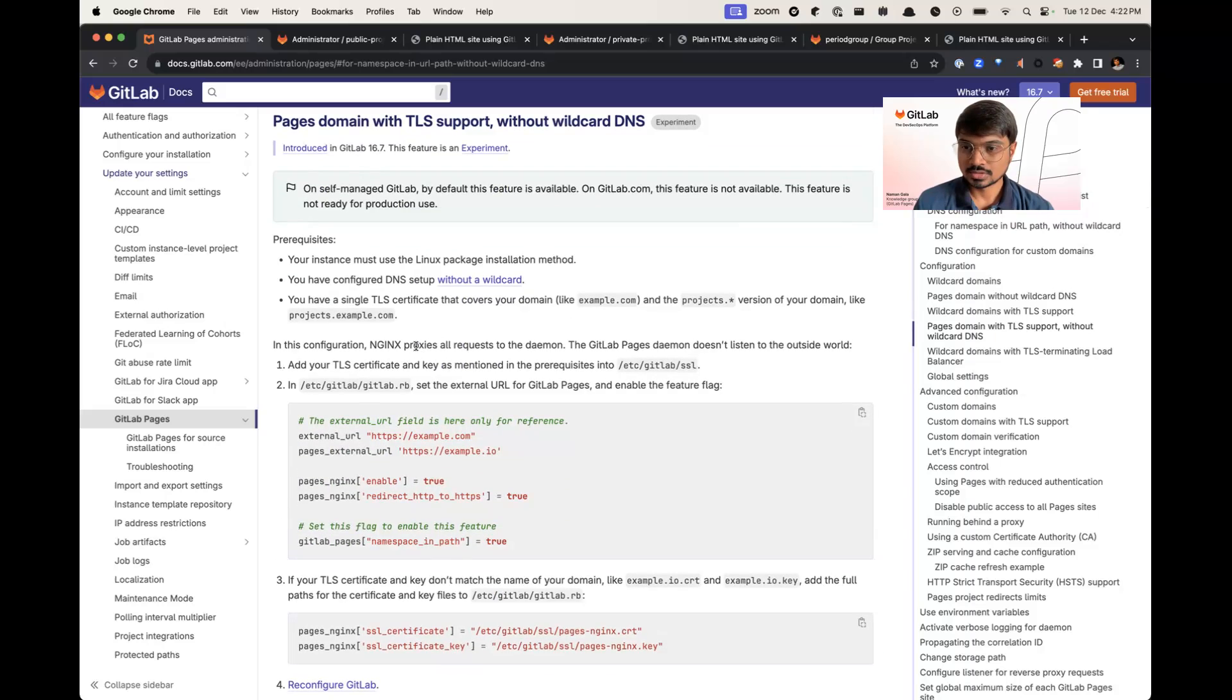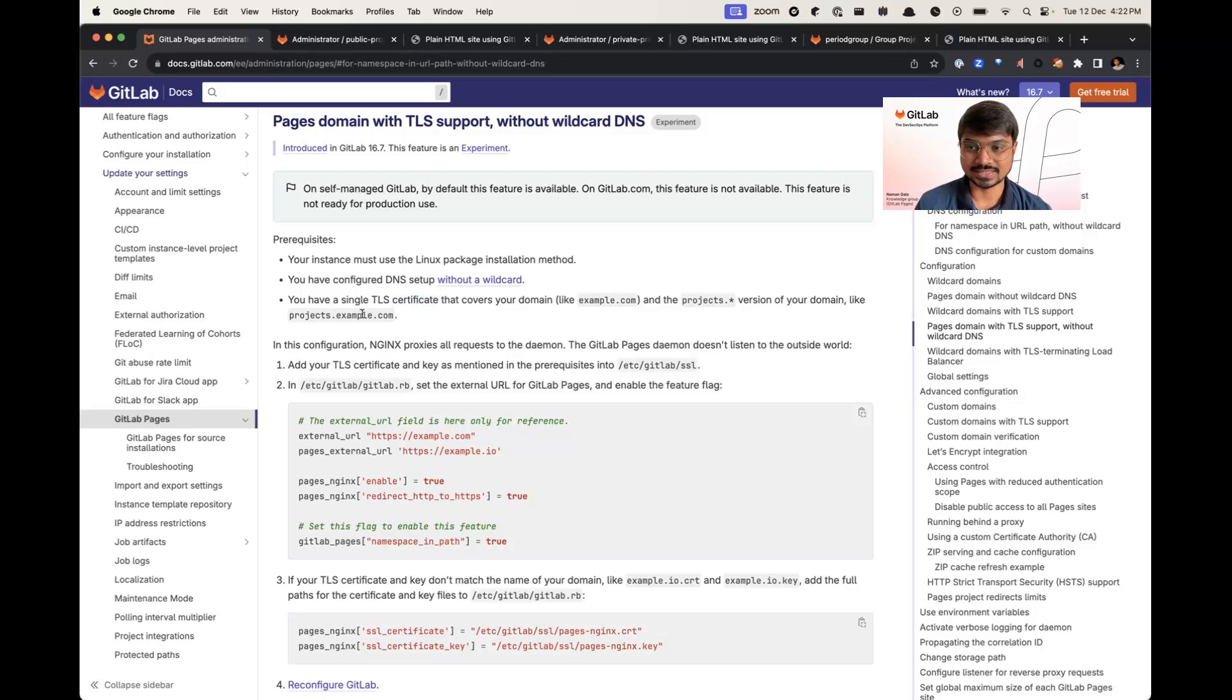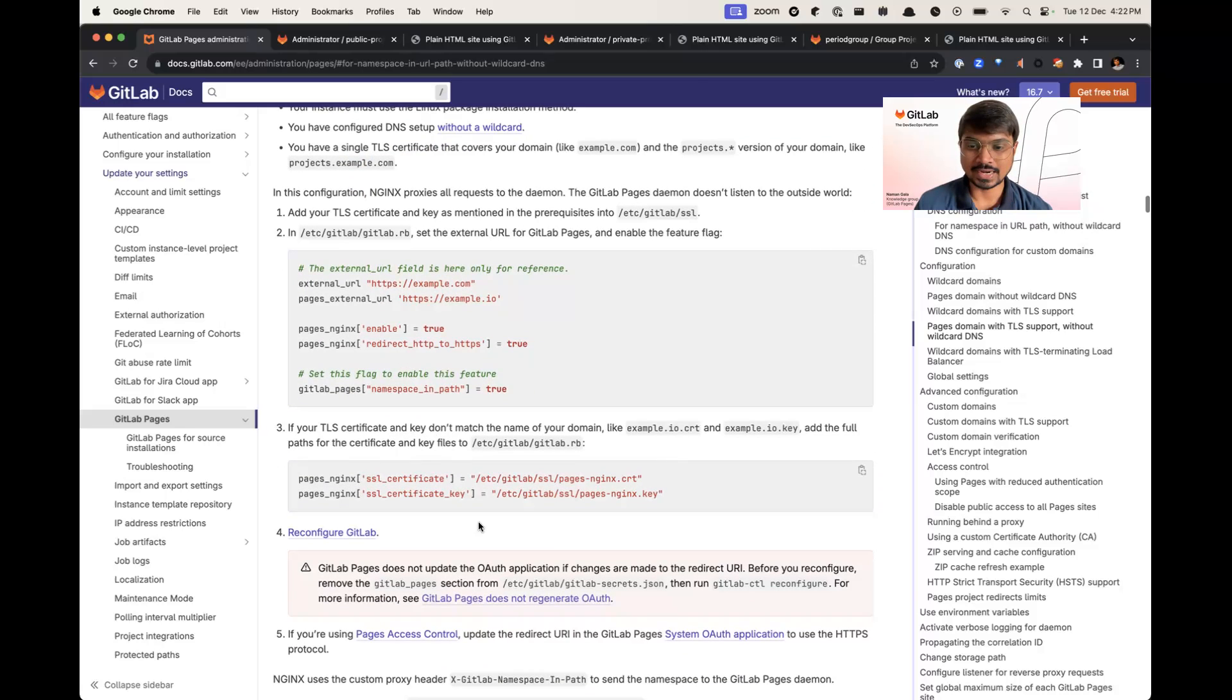Here you have to add a single TLS certificate that covers your domain like example.com and projects dot star version of your domain, that is project dot example dot com, and you have to add them into etc slash gitlab slash ssl folder.